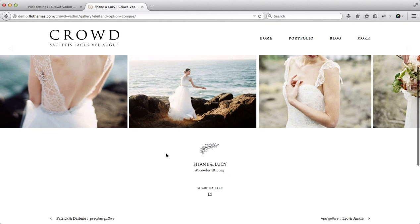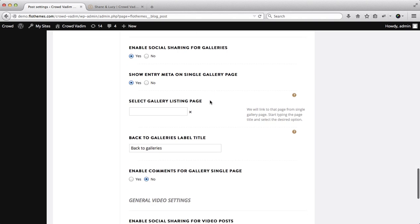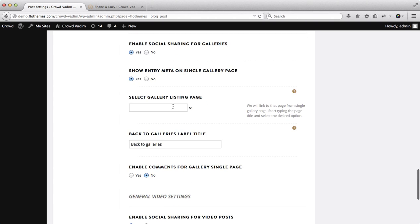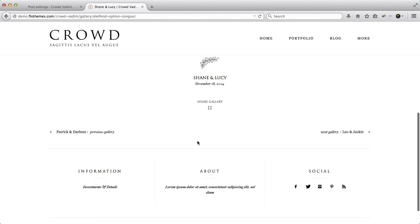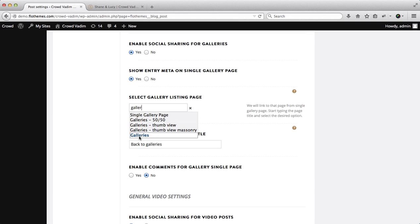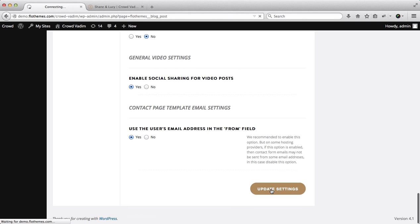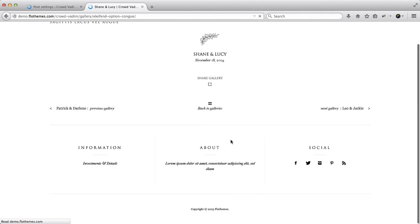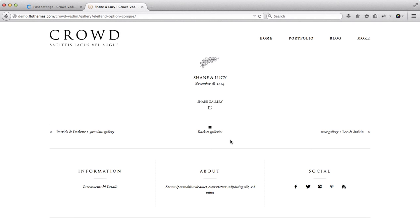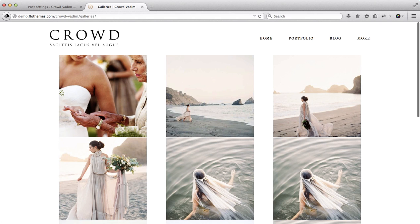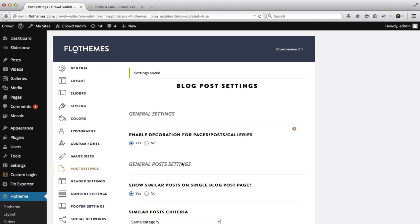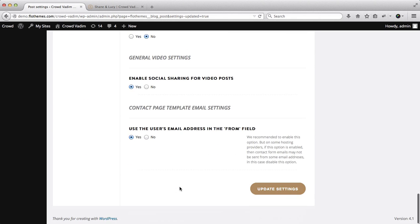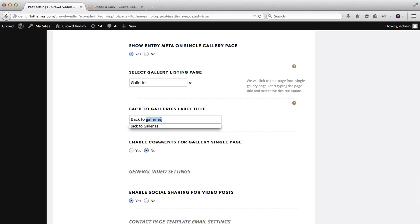Next we also have the ability to select a gallery listings page. On the following page we'll have a small grid here where it says back to galleries. So let's just go ahead and add that. We'll type in our page title, so this will be galleries, and we'll click on update settings. Let's go here, refresh our page, and here we have back to galleries. So if we click here we'll go back to our main galleries page.